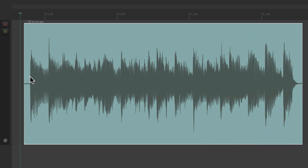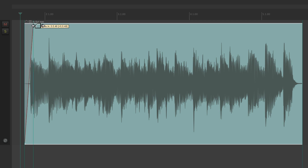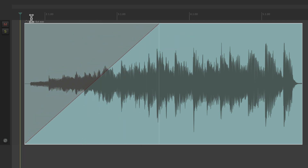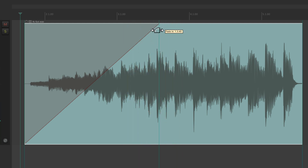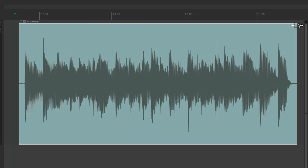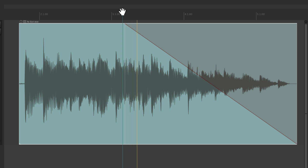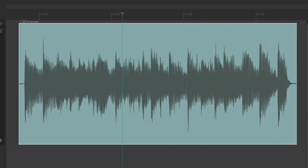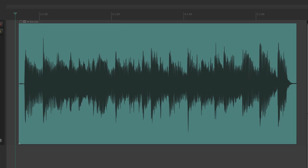We can trim the front like this, or the back on the right side like this, just by putting our cursor in that area of our items. We can do the same thing with fading — put the cursor in the upper left corner, the cursor changes to a fade tool, and we can create a fade in like this. We can undo it by pulling it back, and do the same thing on the other side to create a fade out.